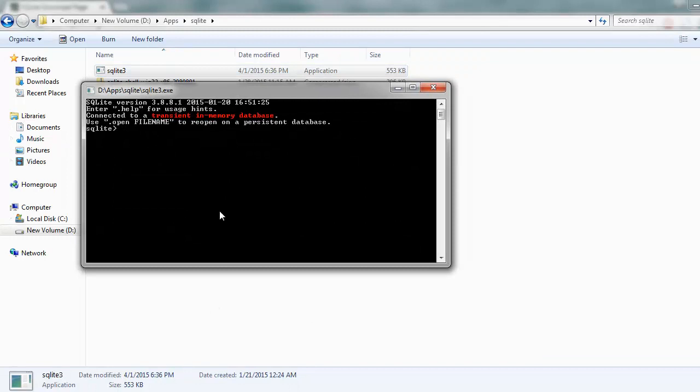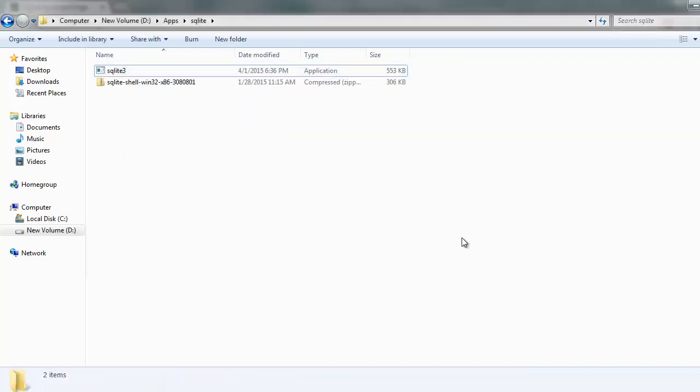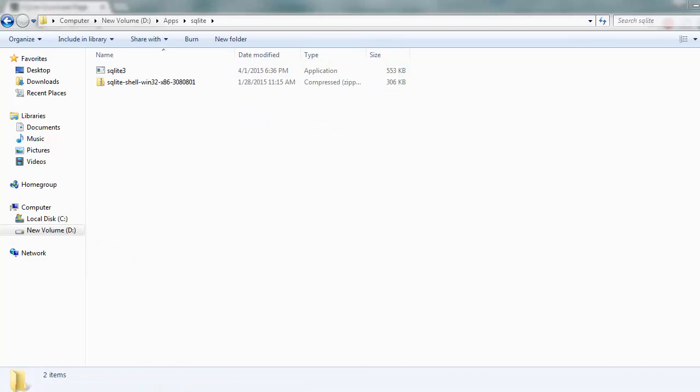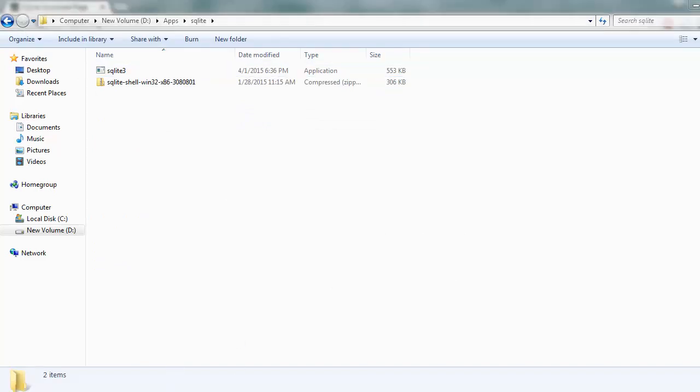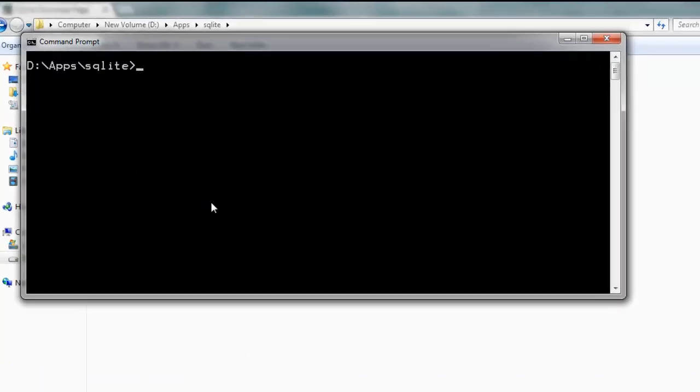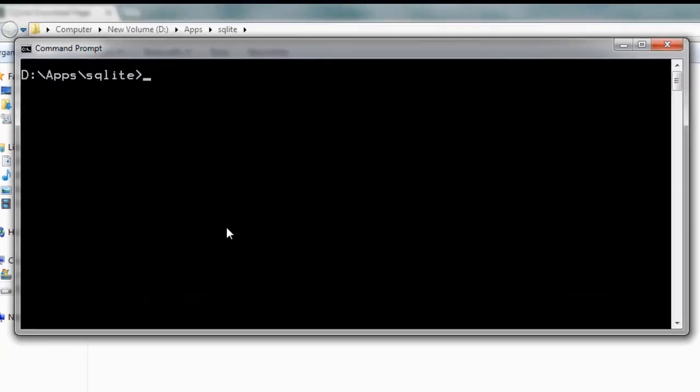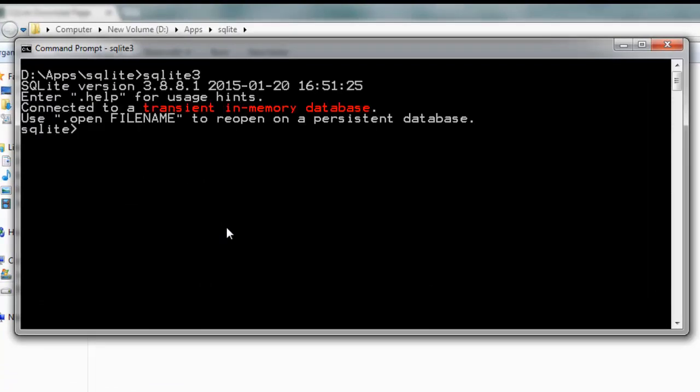Let's open command prompt and type sqlite3. You will find that the version here shows 3.8.8.1 and you can type help to get the commands.